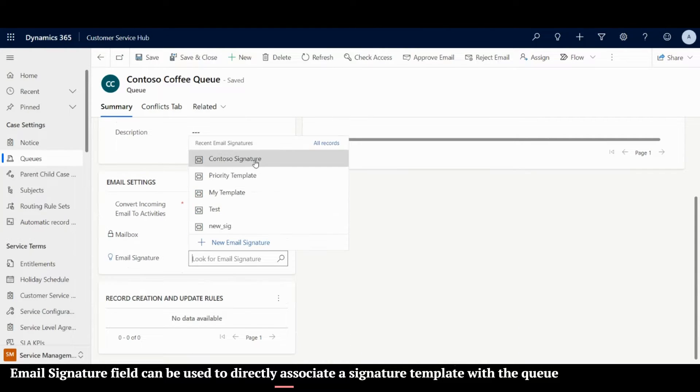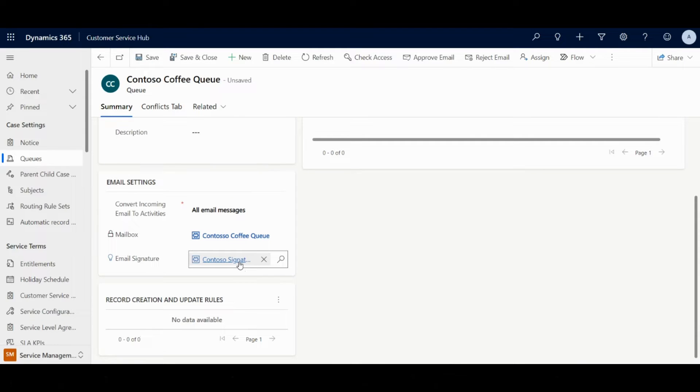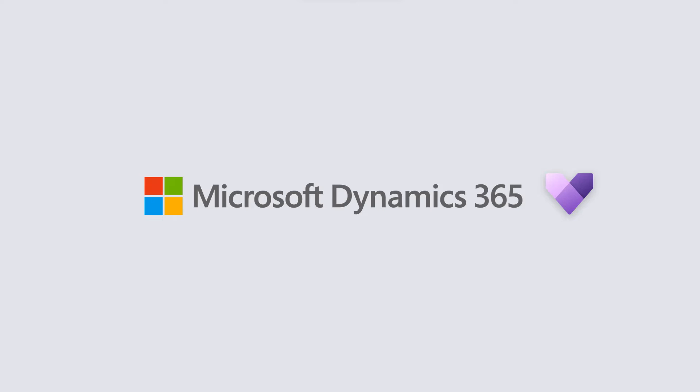With this, Contoso Coffee has ensured a standard signature for all the emails.